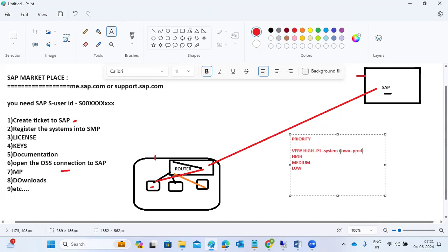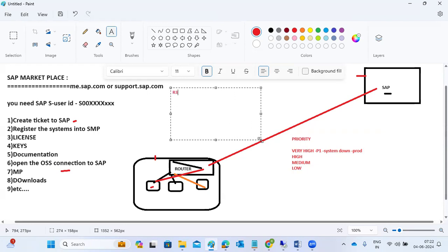A P1 ticket is raised only when there is a business impact — a production system is down and we are unable to fix it. SAP will support us by logging into our system via the OSS connection. For the connection, there are types: R3 connection, HTTP, Putty/SSH, RDP, browser-based URL, SAP Logon Pad, and SNC.